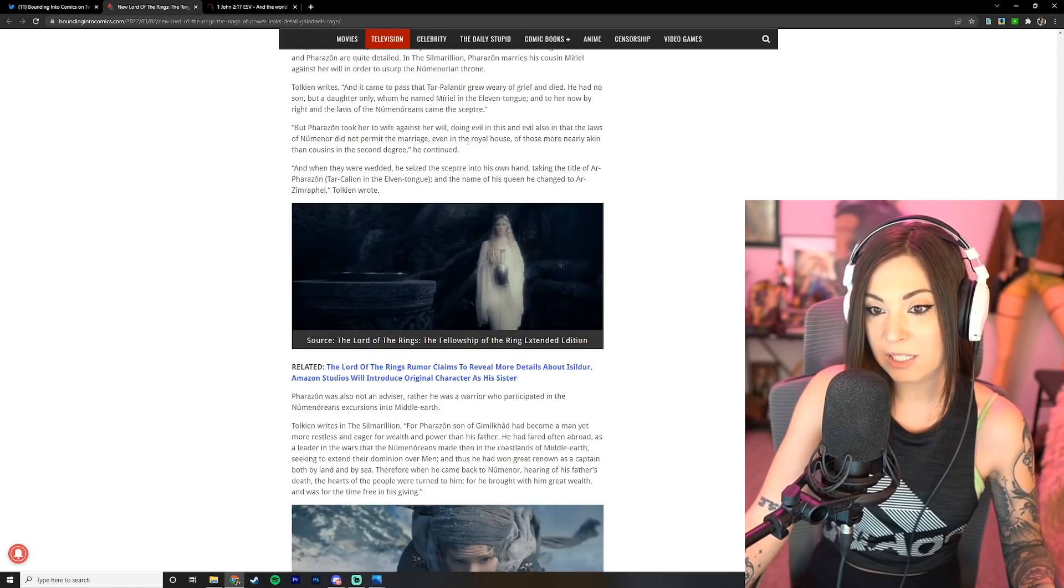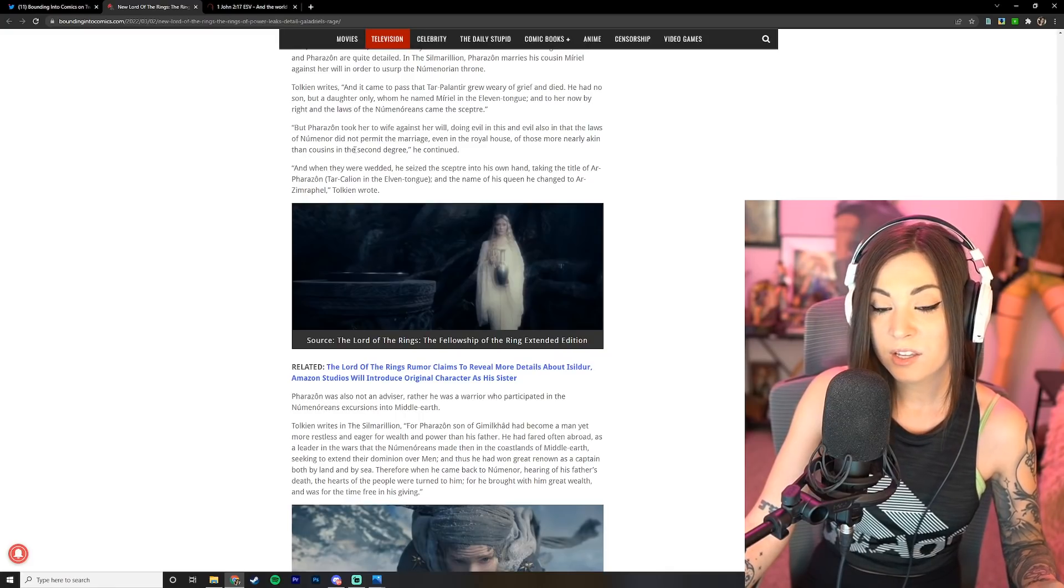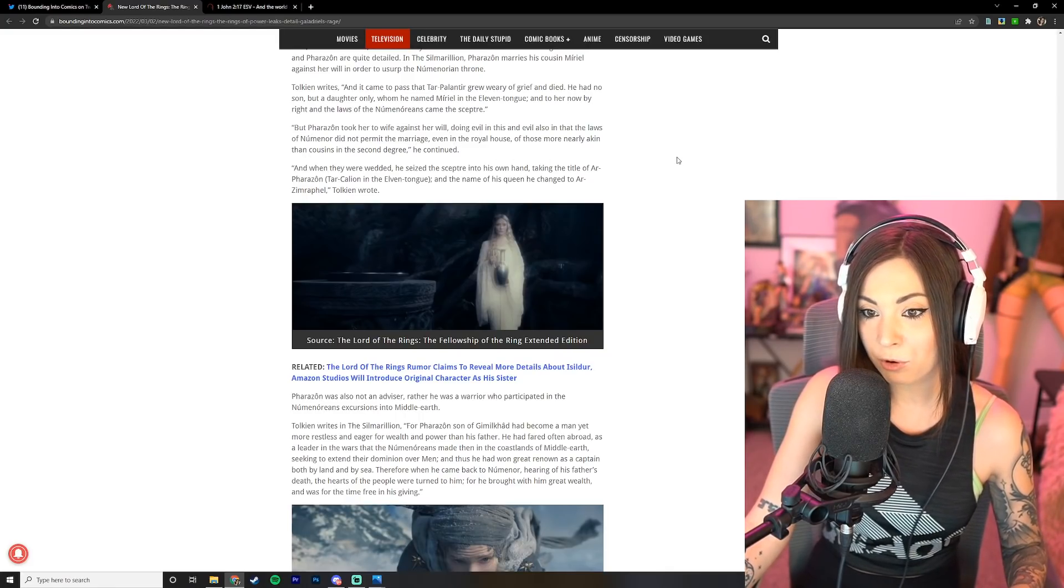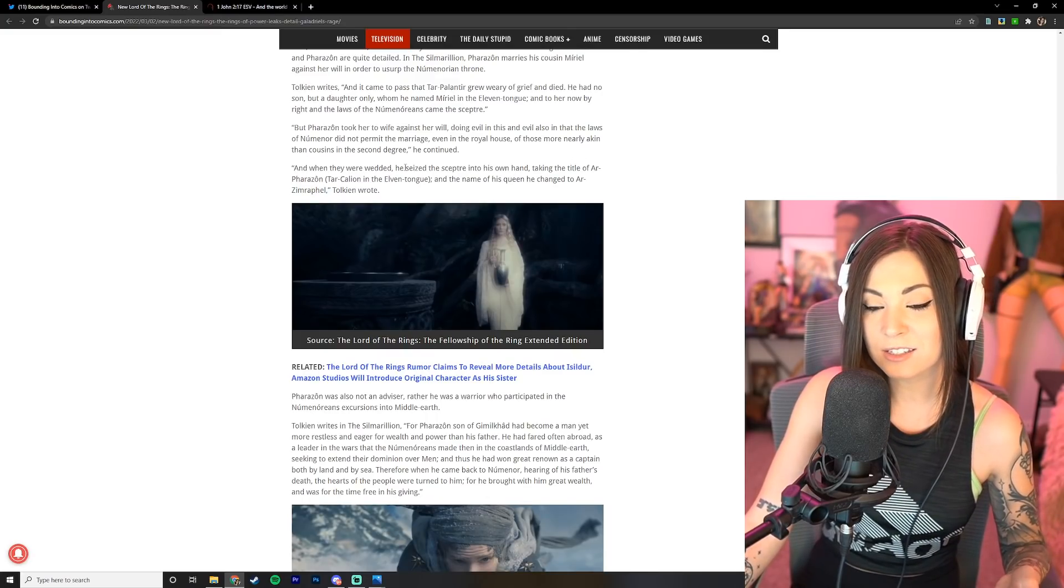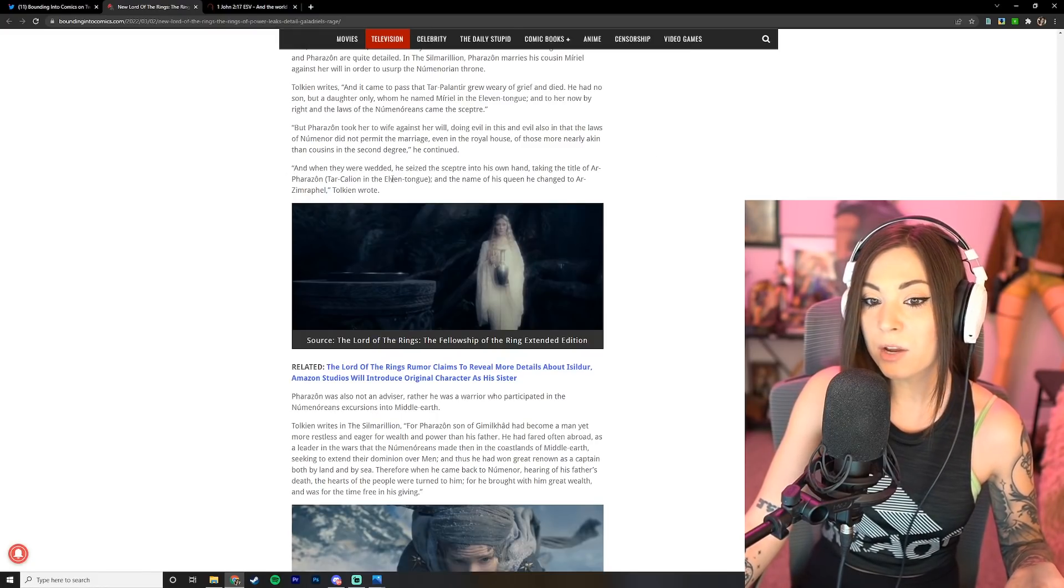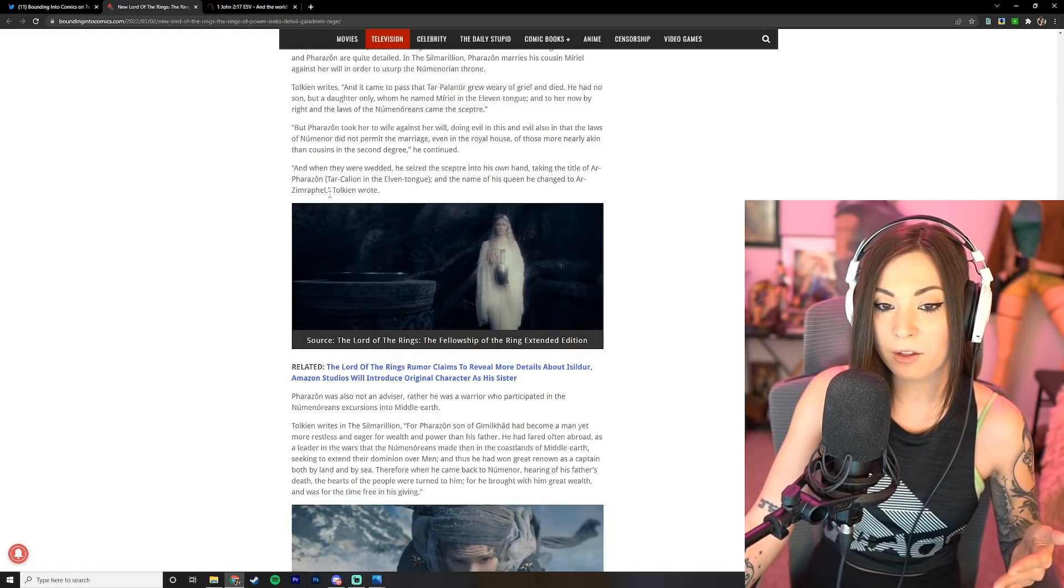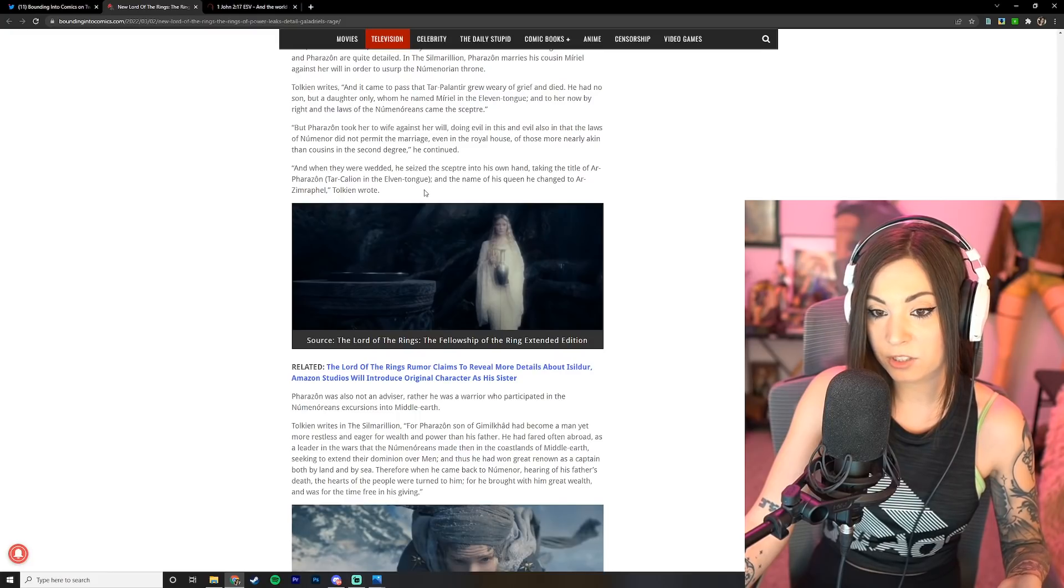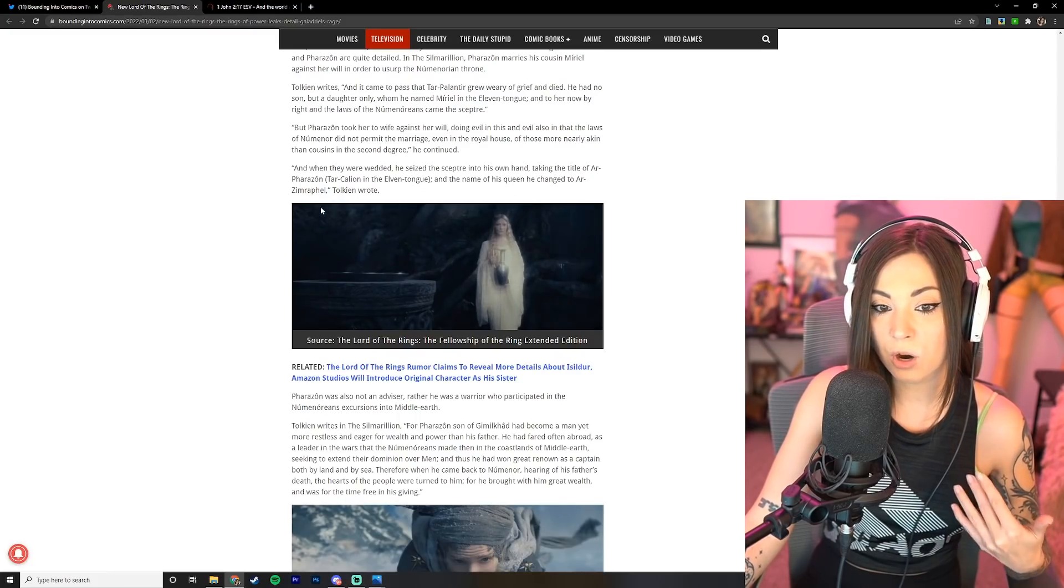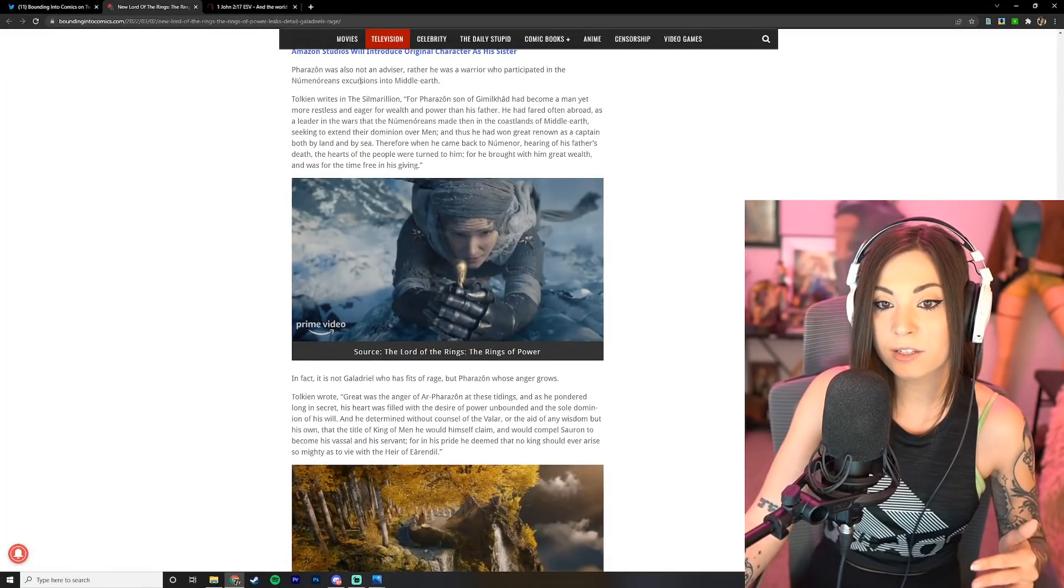But Farazon took her to wife against her will, doing evil in this and evil also in that the laws of Numenor did not permit the marriage even in the royal house of those more nearly akin than cousins in the second degree. He continued: and when they were wedded he seized the scepter into his own hand, taking the title of Ar-Pharazon Tar-Calion in the Elven tongue, and the name of his queen he changed to Ar-Zimraphel.